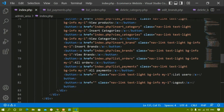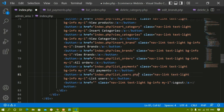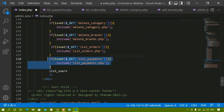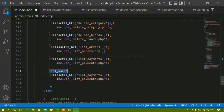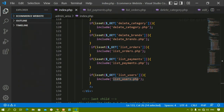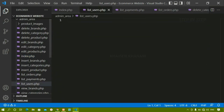I'll come to index.php — here I'm having list users. I'm going to write here index.php, question mark, list users. I'll copy this GET variable and paste it below. I'll copy this if block and paste it below. Whenever this GET variable is active, I have to include this file. I'll do Ctrl+B inside the admin area and create that file.